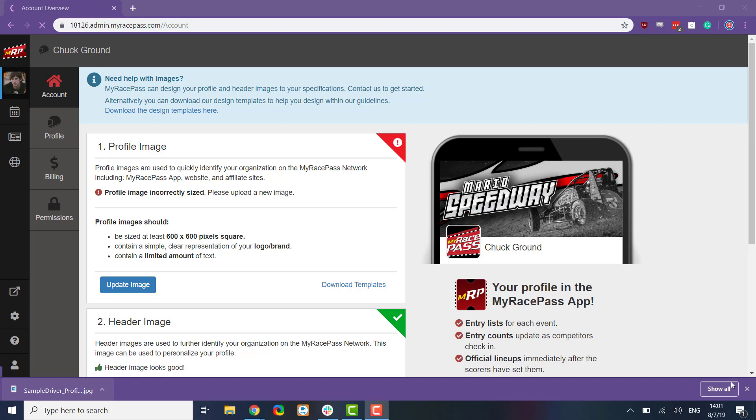These are going to be shown a couple different places. It can be shown on our plus site as well as in the app. We have a couple cool spots there for everything for you.